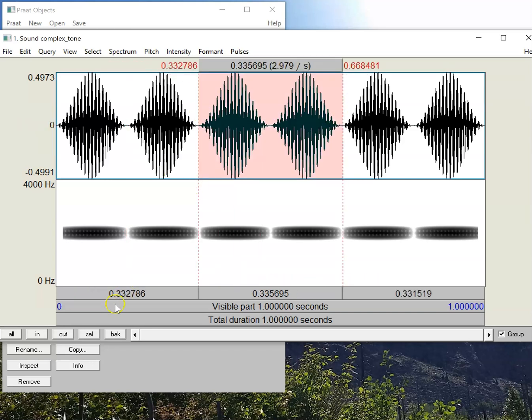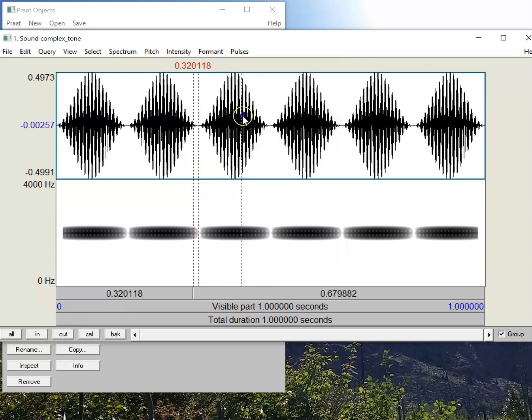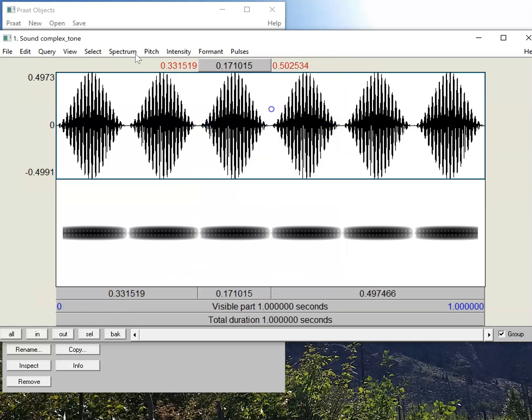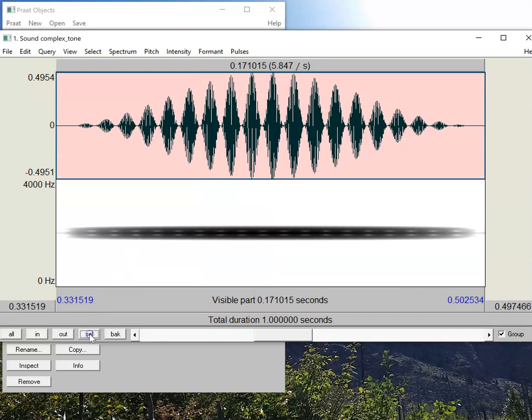And I can also, if I select a specific stretch of sound, highlight to click and drag it, and then press this SEL button, and that'll zoom in to that stretch right there.